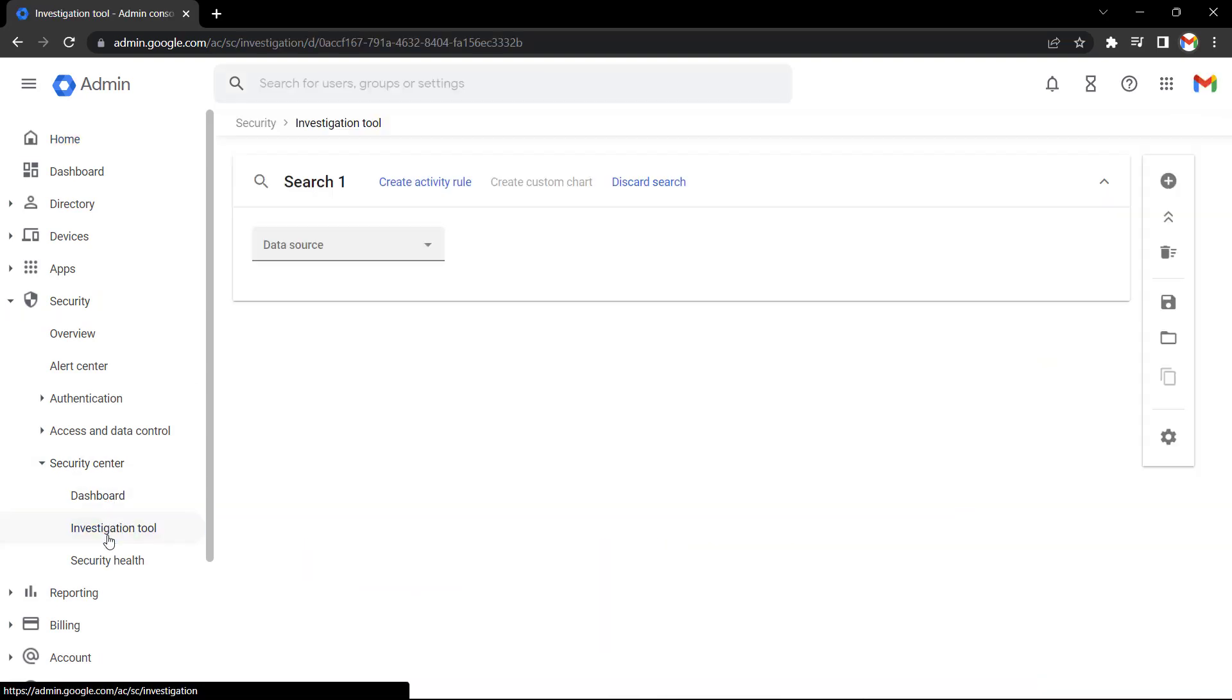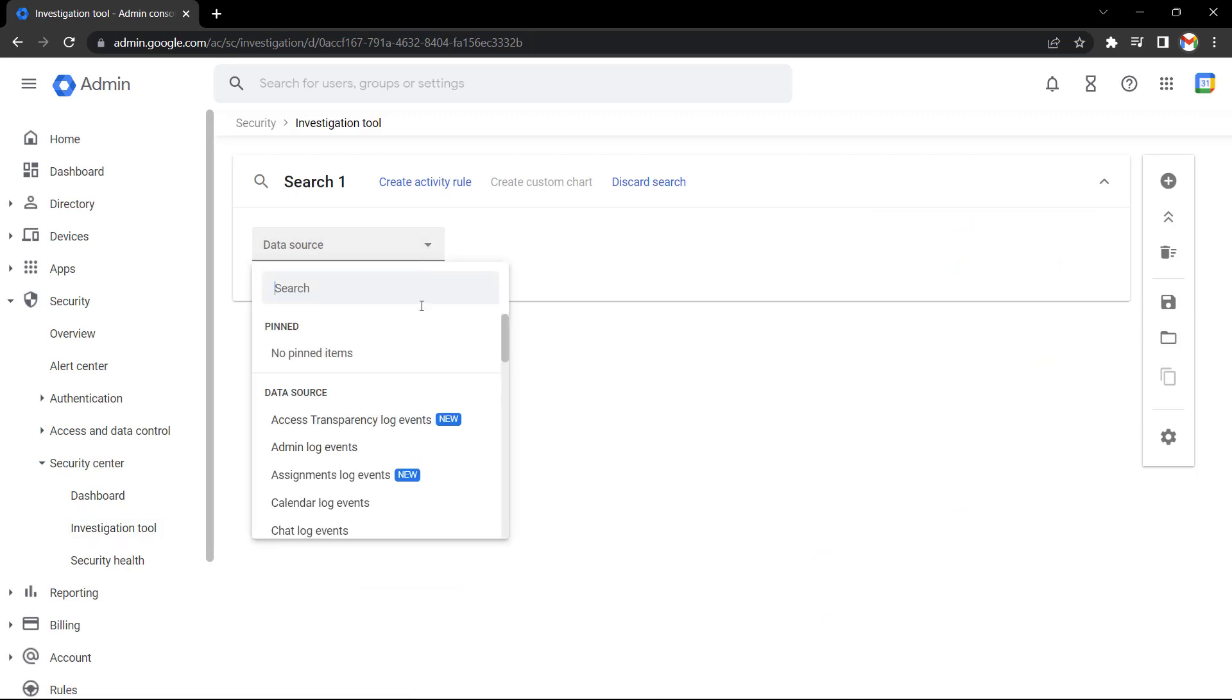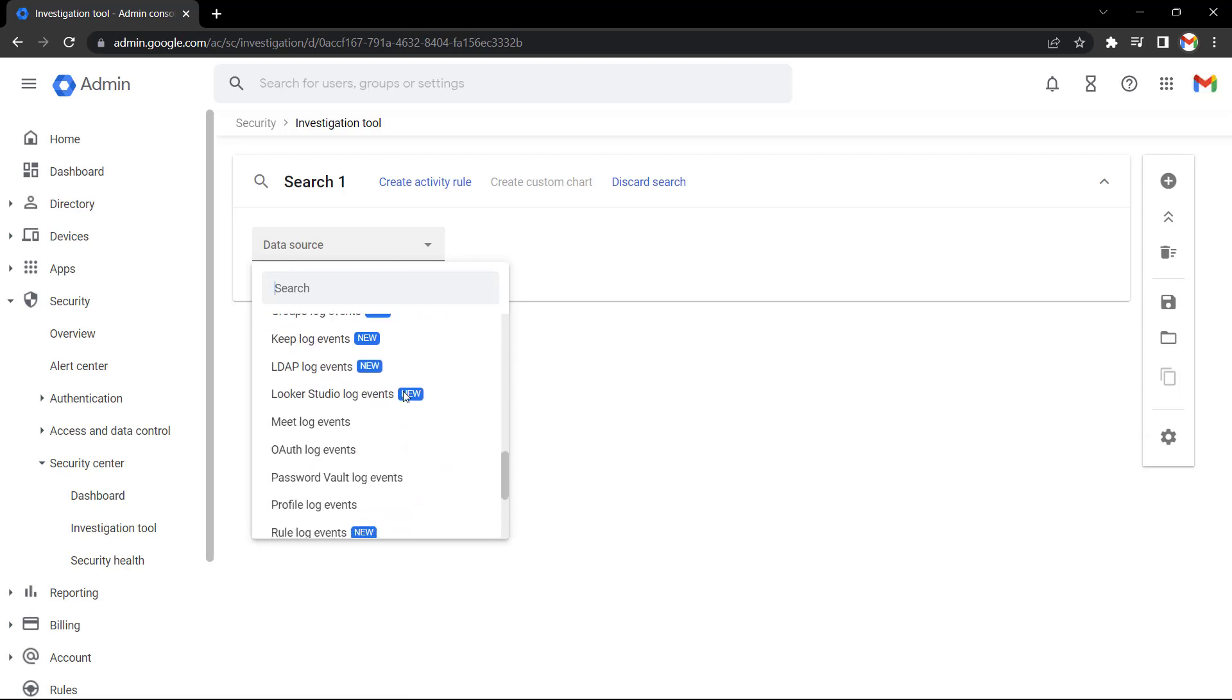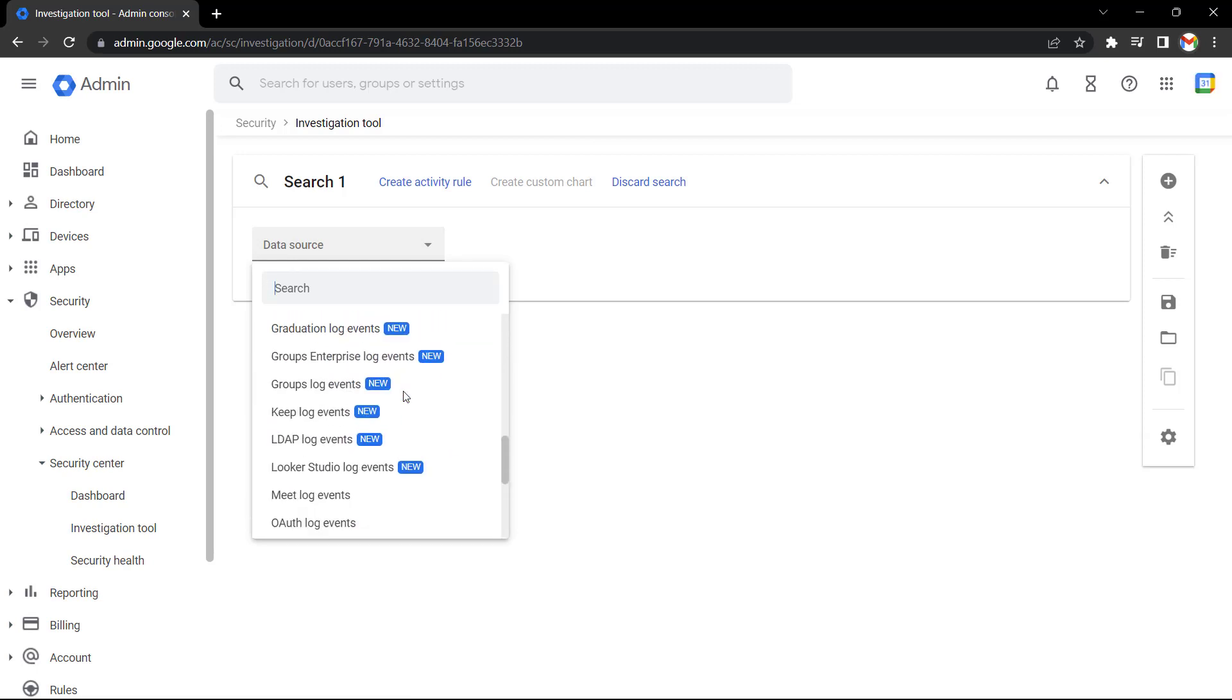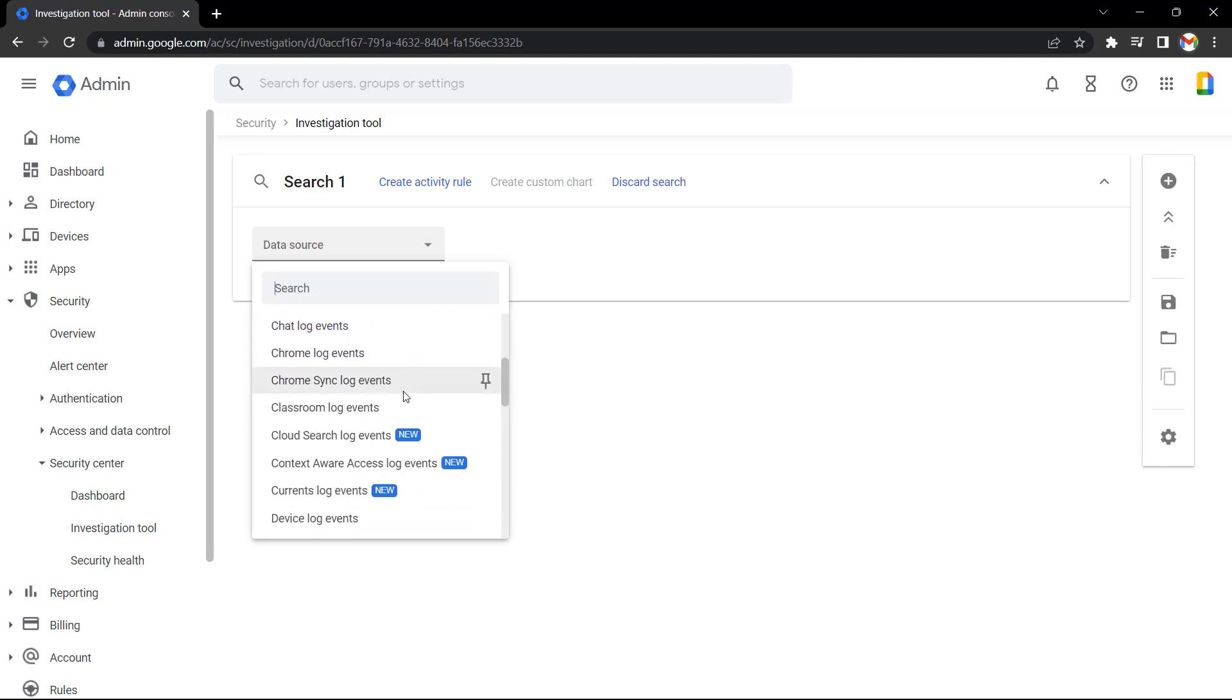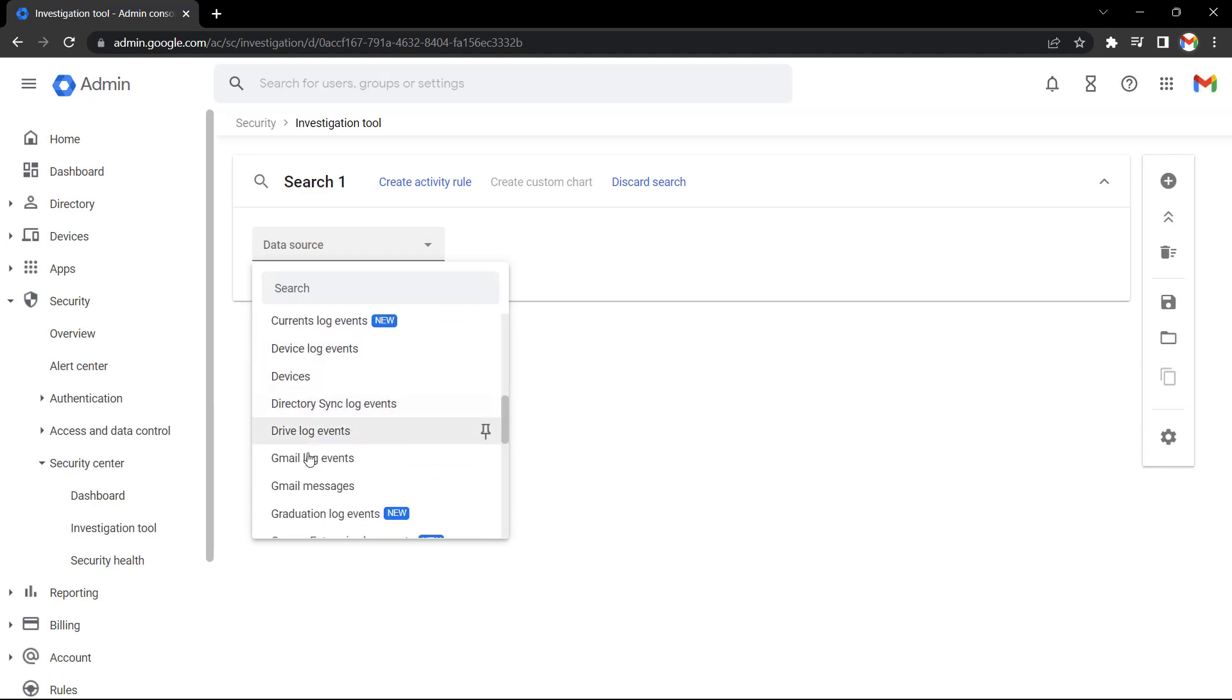To start an investigation we need to select a data source, so I'm going to select the data source drop down menu. As you can see, we've got a lot of data sources available to us to search. In this case, I'm going to select the Gmail log events data source.